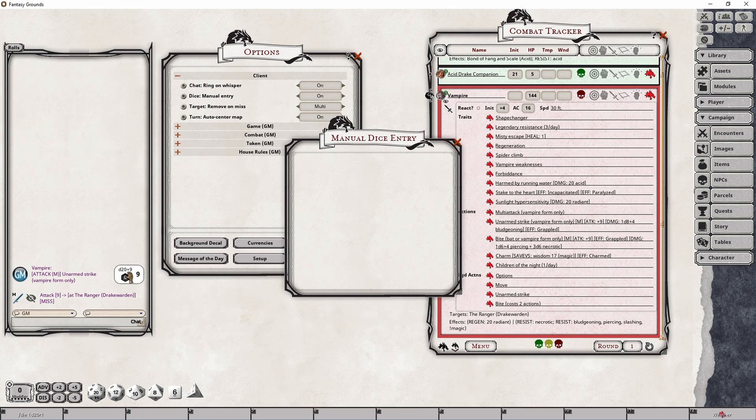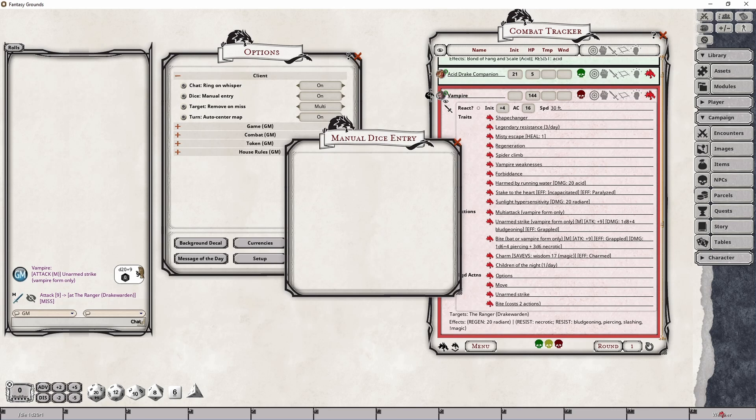That means that the dungeon master is quote-unquote faking a roll and this could be done to continue on a role-playing scenario, make the players think something's happening when it in fact it is not, things like that. So there's a whole slew of reasons as to why you could actually go through and make that roll.